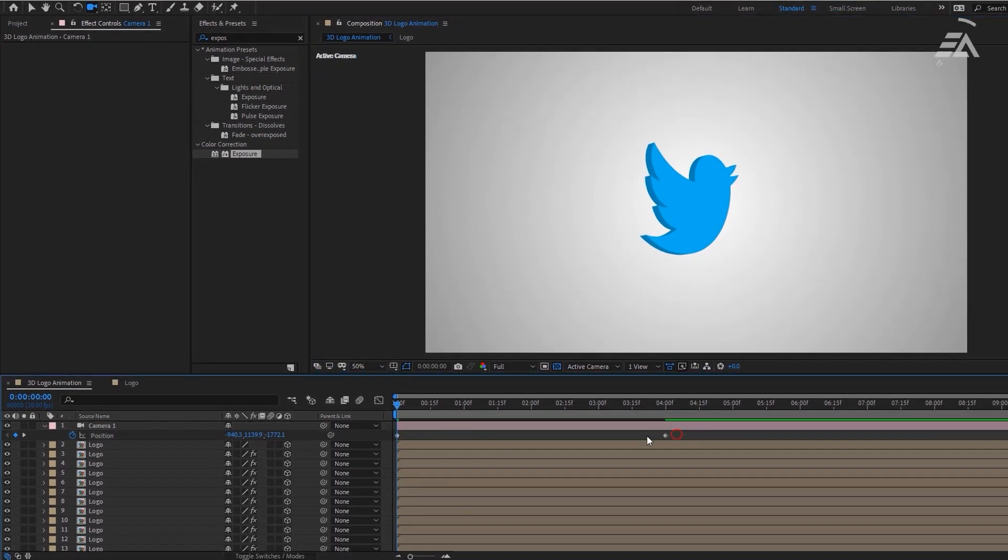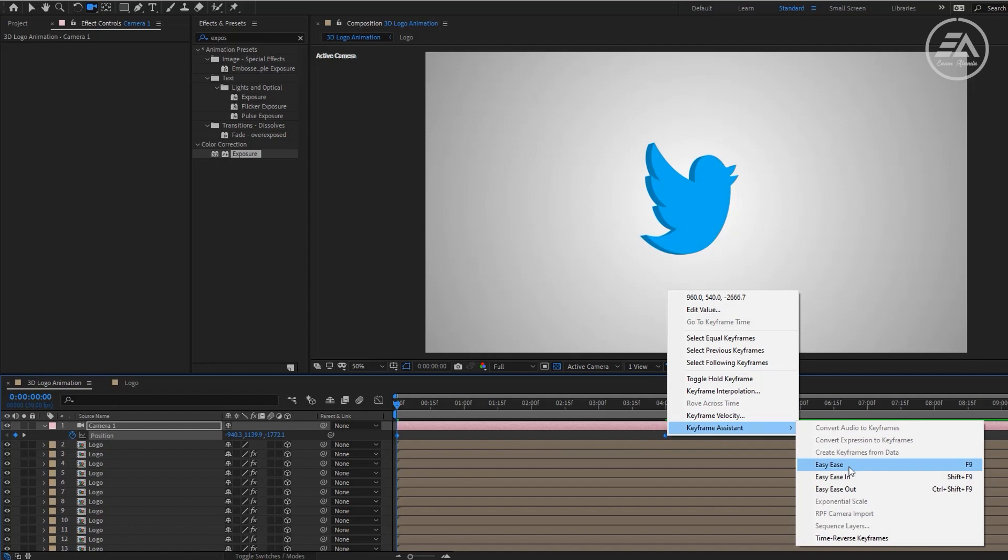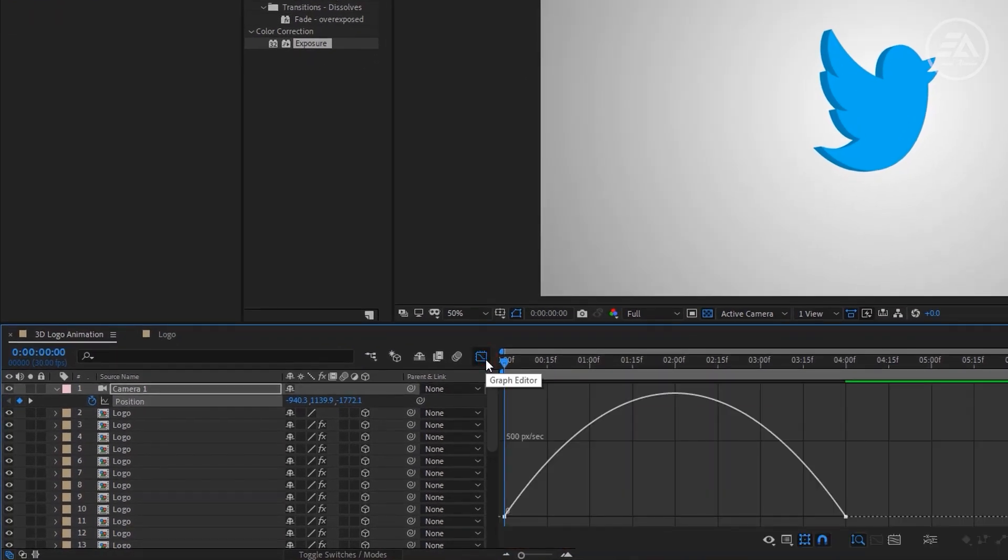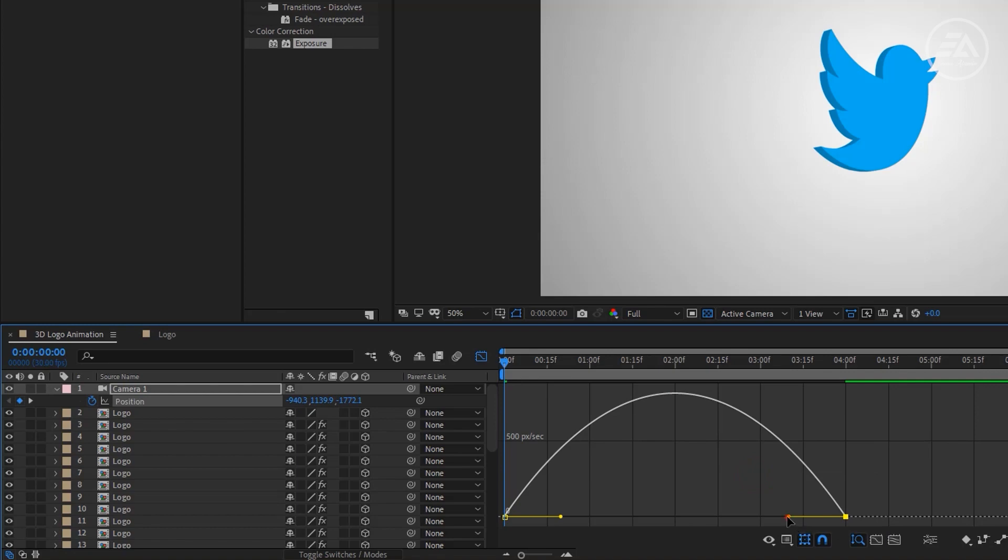And select these 2 keyframes, then easy ease them. Now go to the graph editor, then change it something like that.